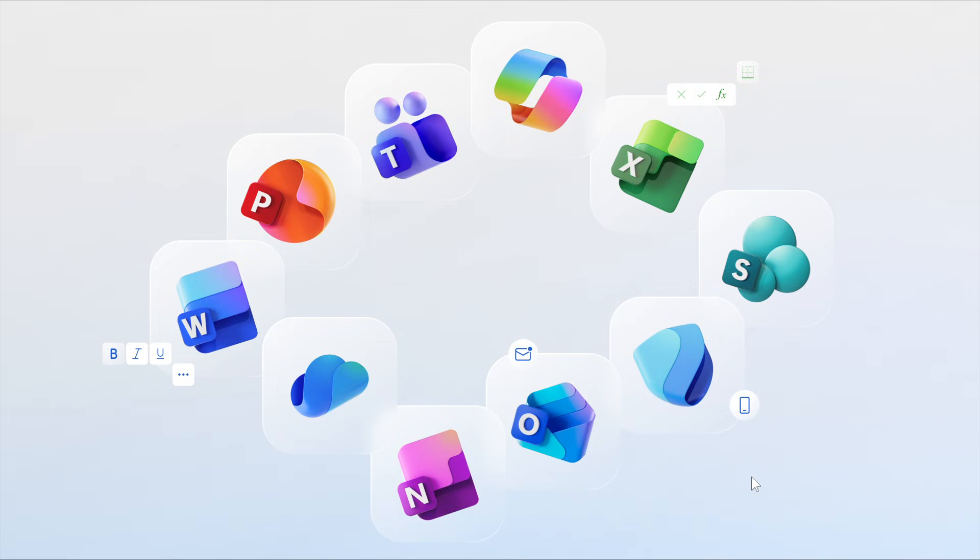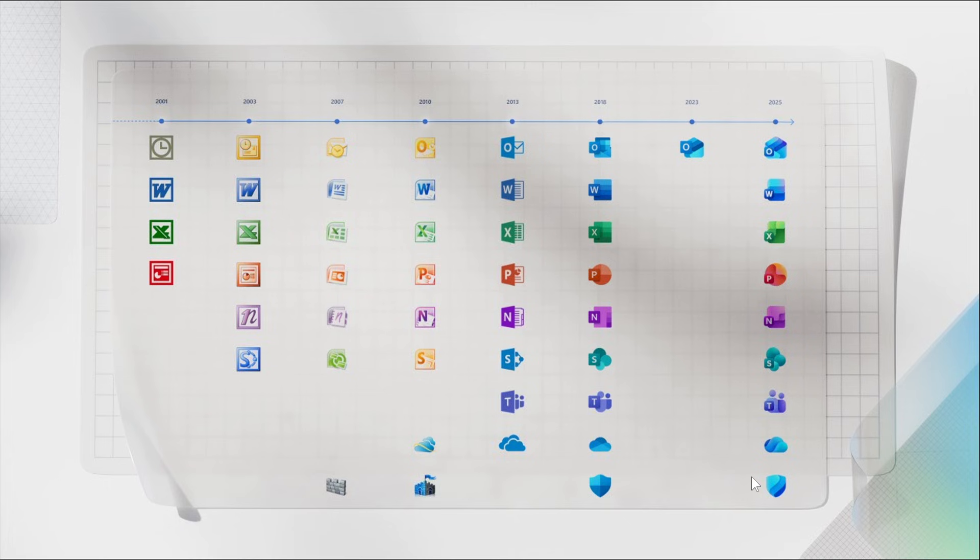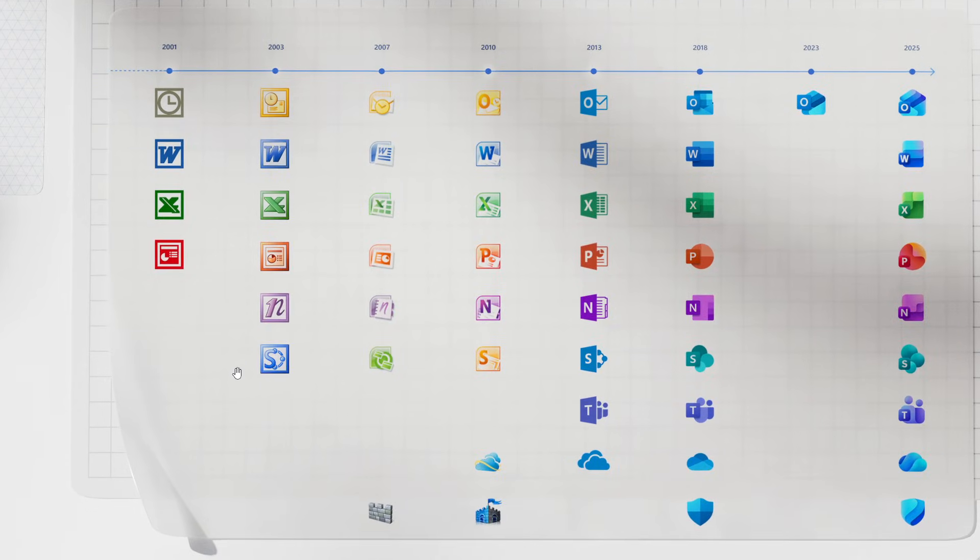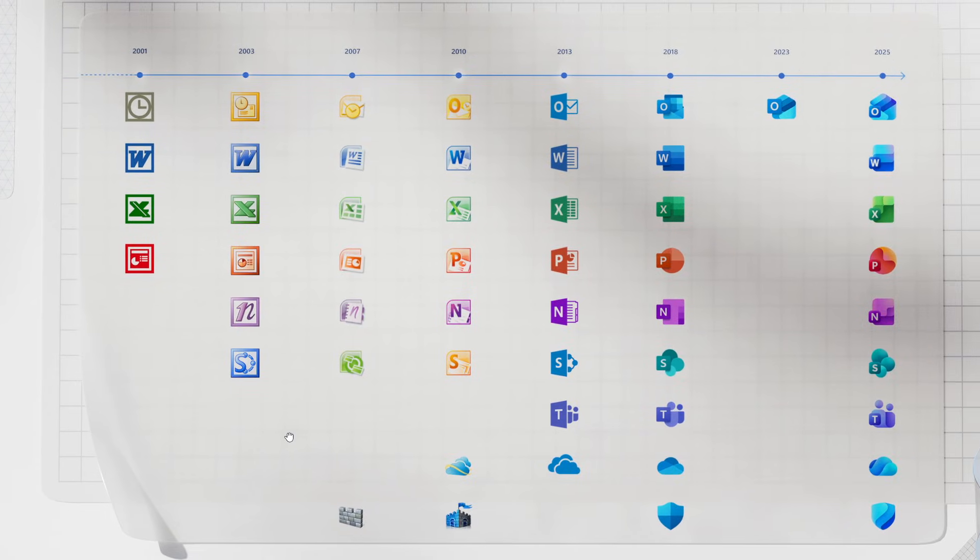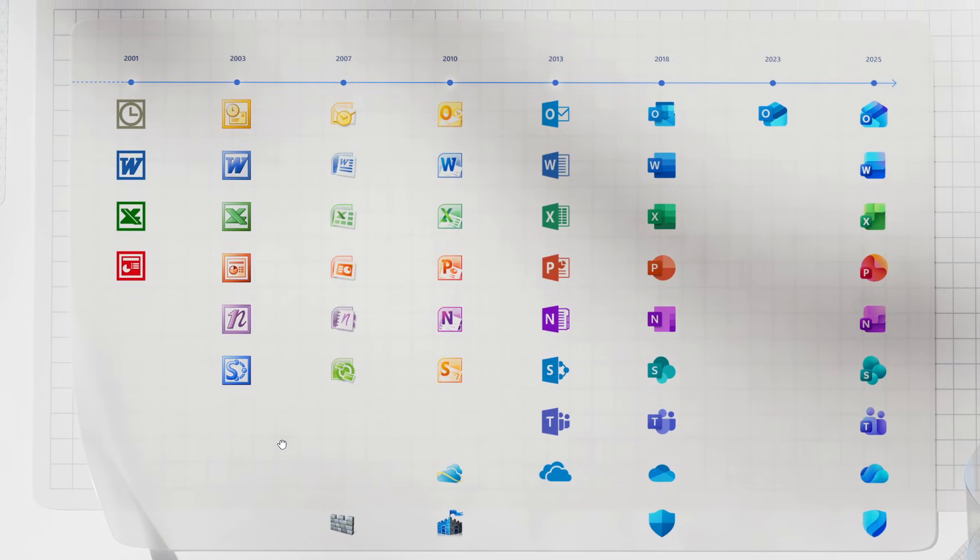If we head to the next image provided from that announcement, this gives us a quick overview of the generations of Office apps and icons over the last couple of years.